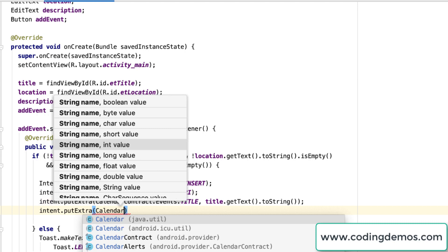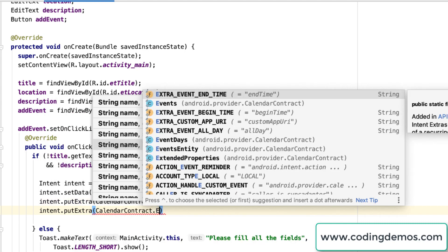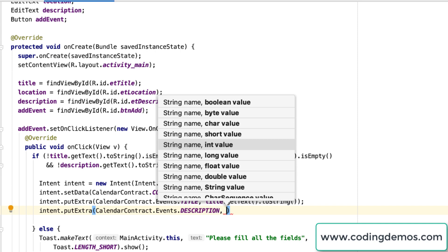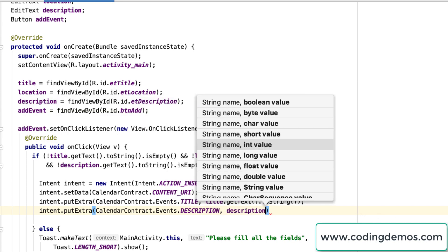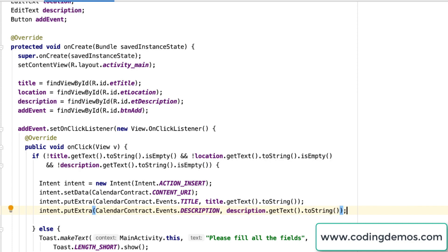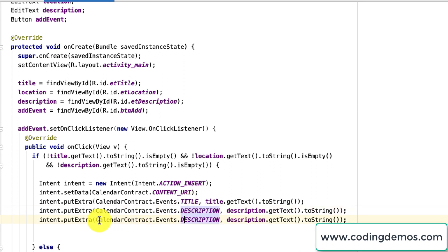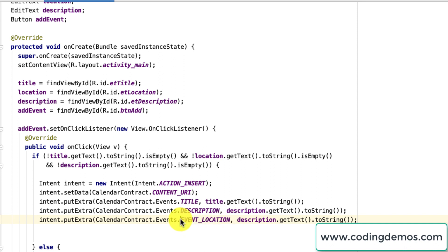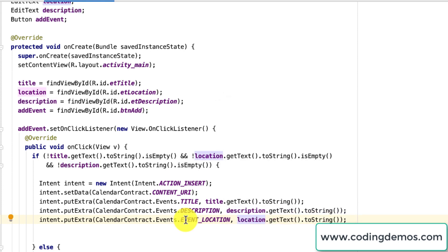Followed by that is the description of the event, so we do intent.putExtra with CalendarContract.Events.DESCRIPTION and the value from description.getText().toString(). Then we add the location — duplicating the line and changing the field to CalendarContract.Events.EVENT_LOCATION, and changing the edit text reference from description to location.